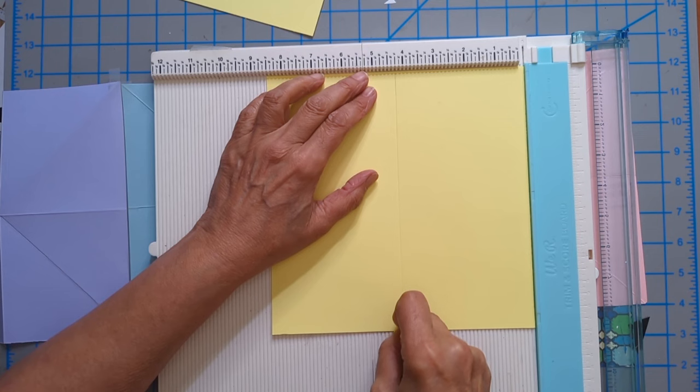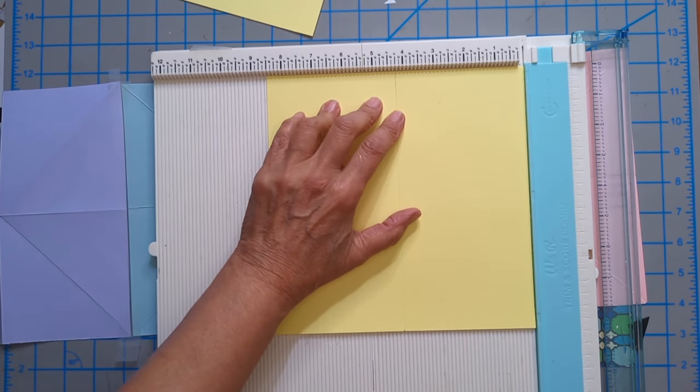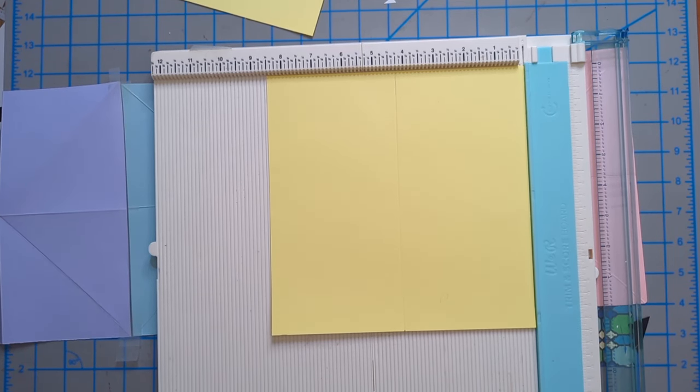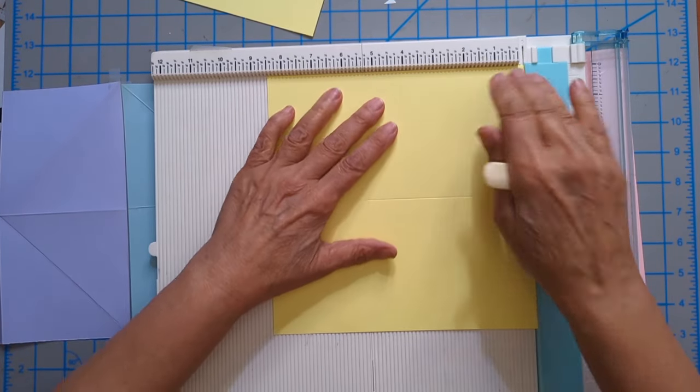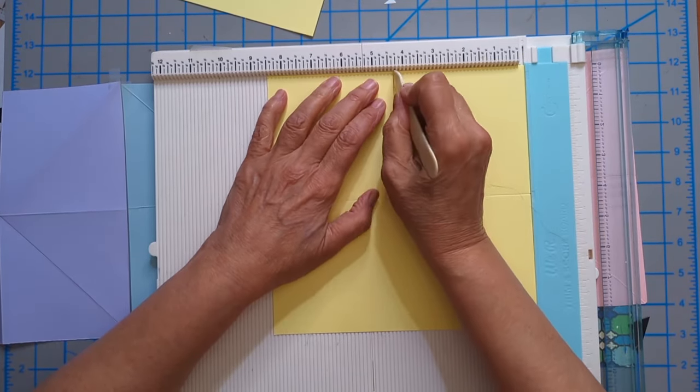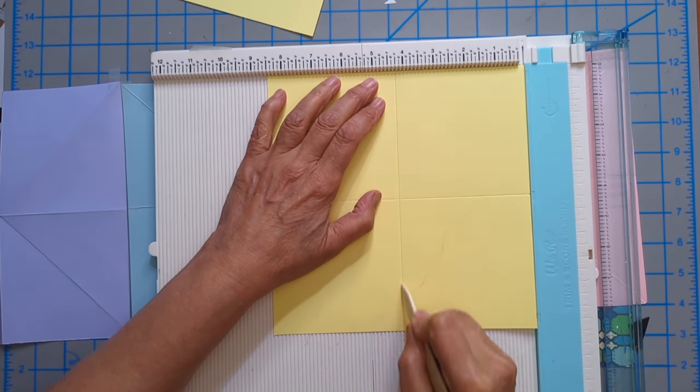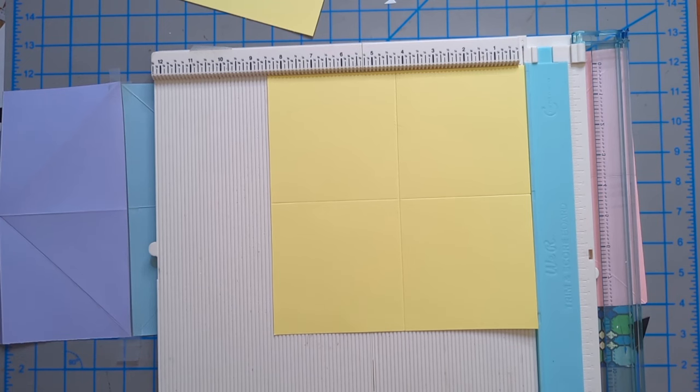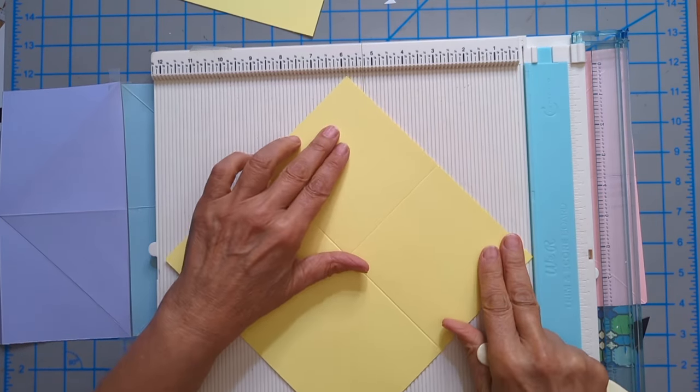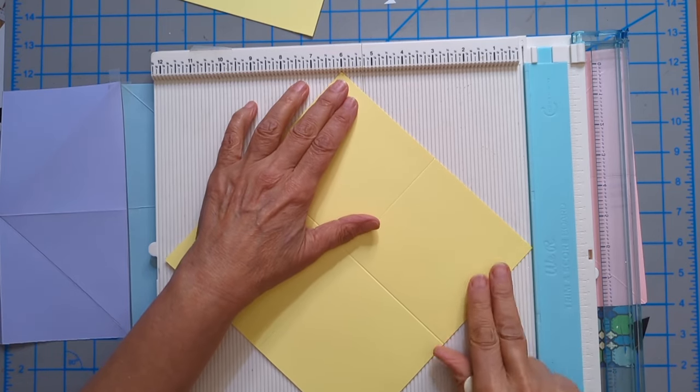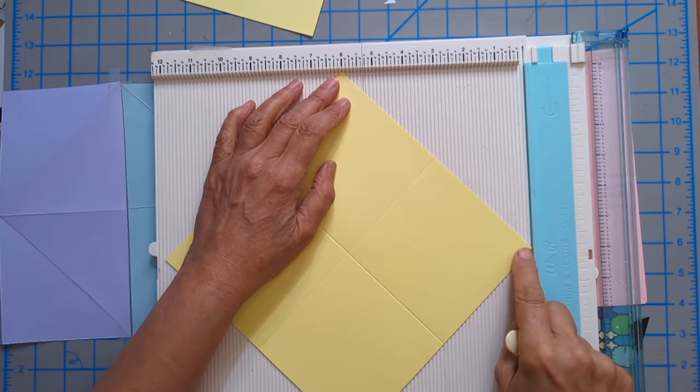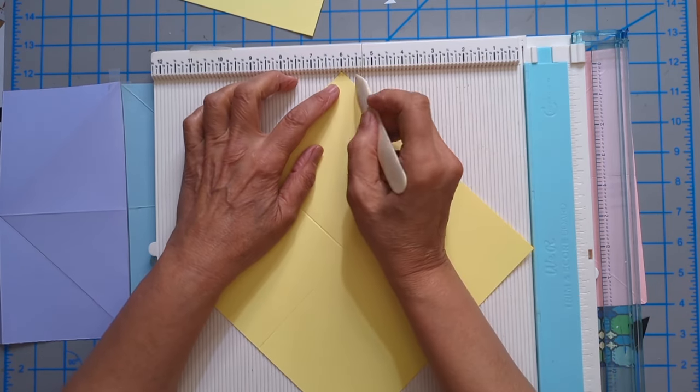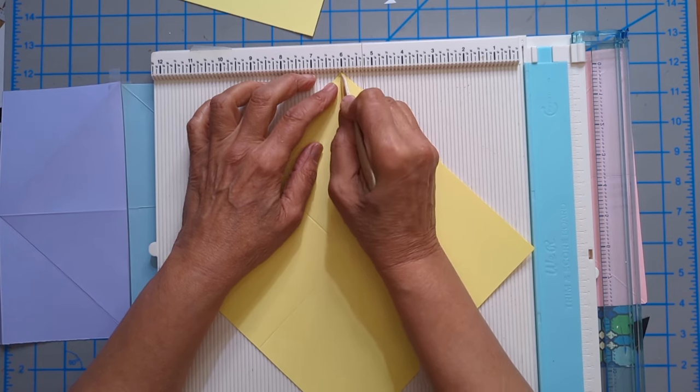So I'm going to make the four lines of symmetry on this square. The four lines of symmetry are up and down, horizontal and vertical. Because this is eight and a half inches, I know through the Pythagorean theorem that if I put this at six inches across and come down, I should be in pretty good shape.